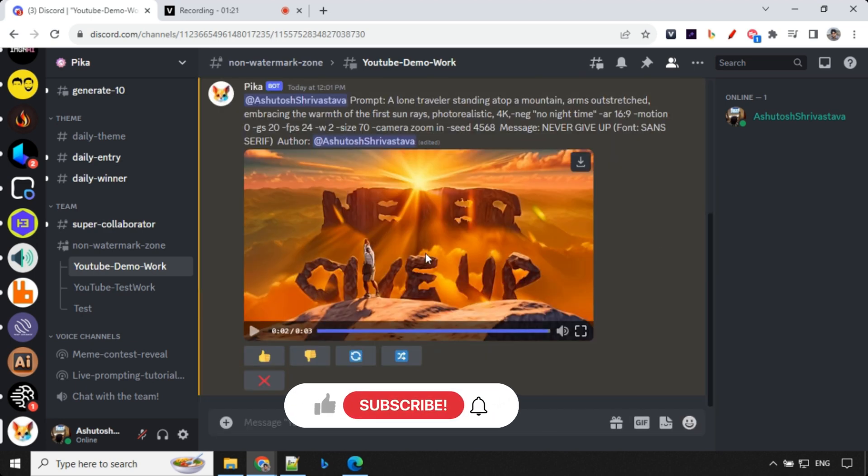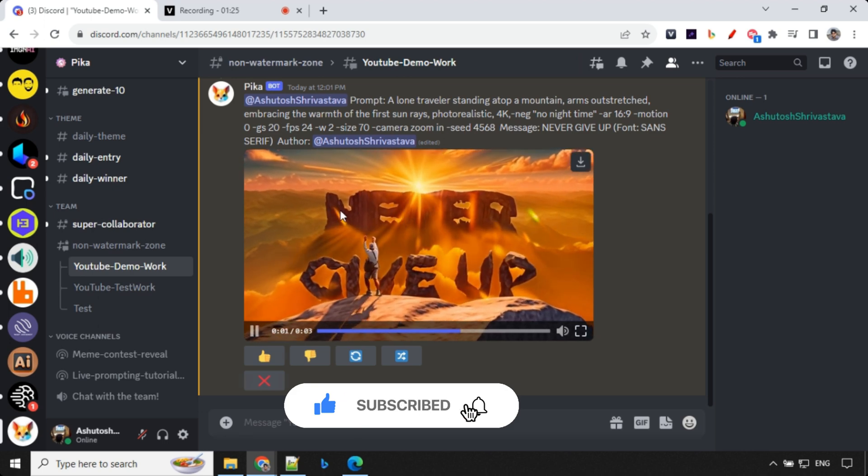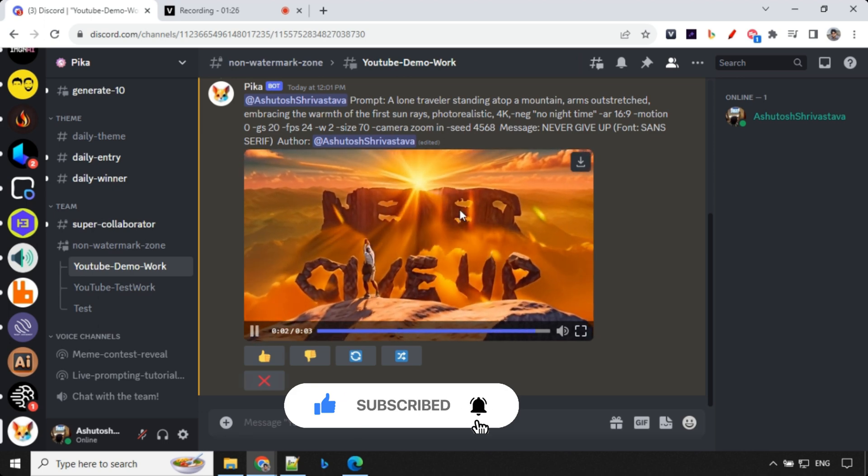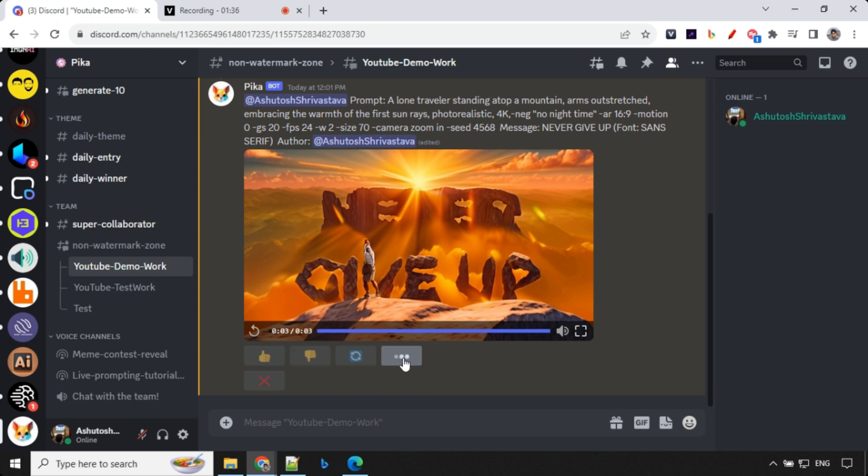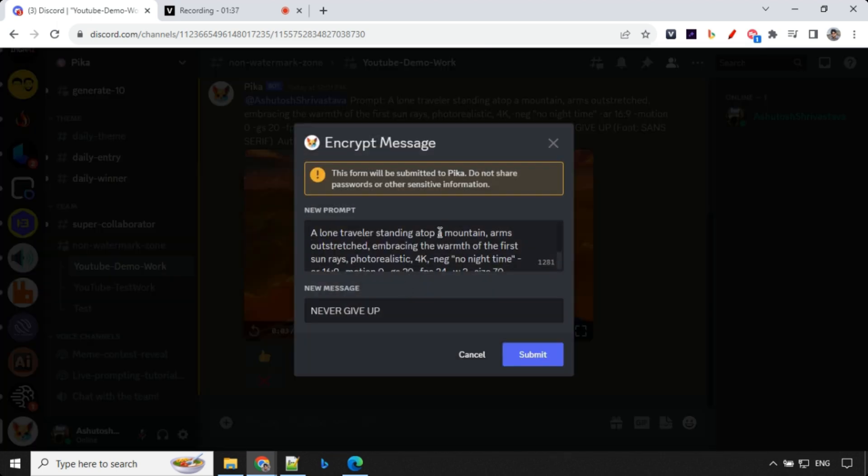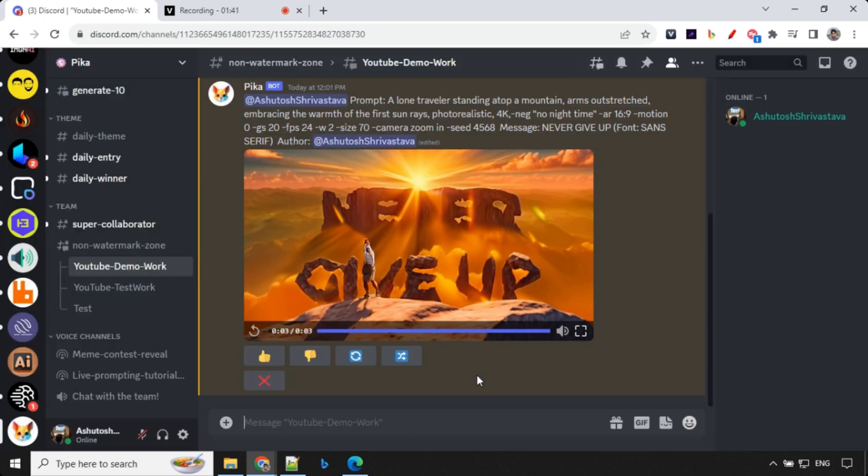Let's have a look at the result here. So let's go ahead and play this out. So you could see that it has clearly written never give up. And since we have used weight as 2, it is quite strong. And consider that you didn't like the output, right? You could always go ahead and change the seed number, which I have discussed in my previous video. For now, I'll just go ahead and try another one.